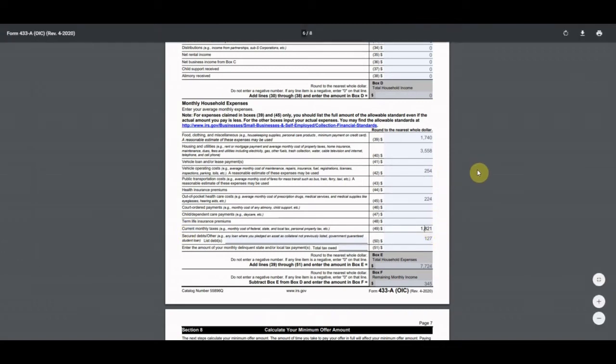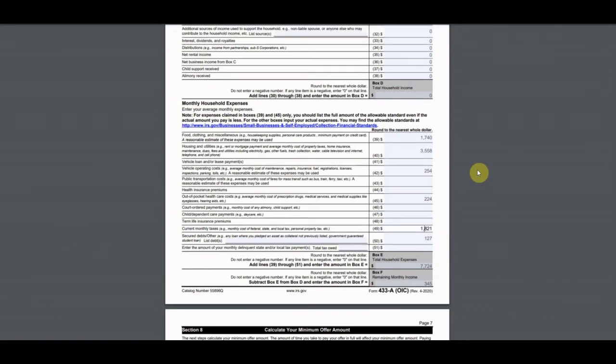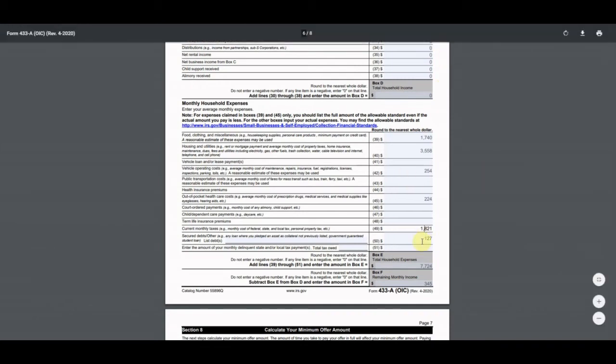Current monthly taxes were calculated based on what he pays quarterly, dividing by three, for both federal and state estimated taxes.